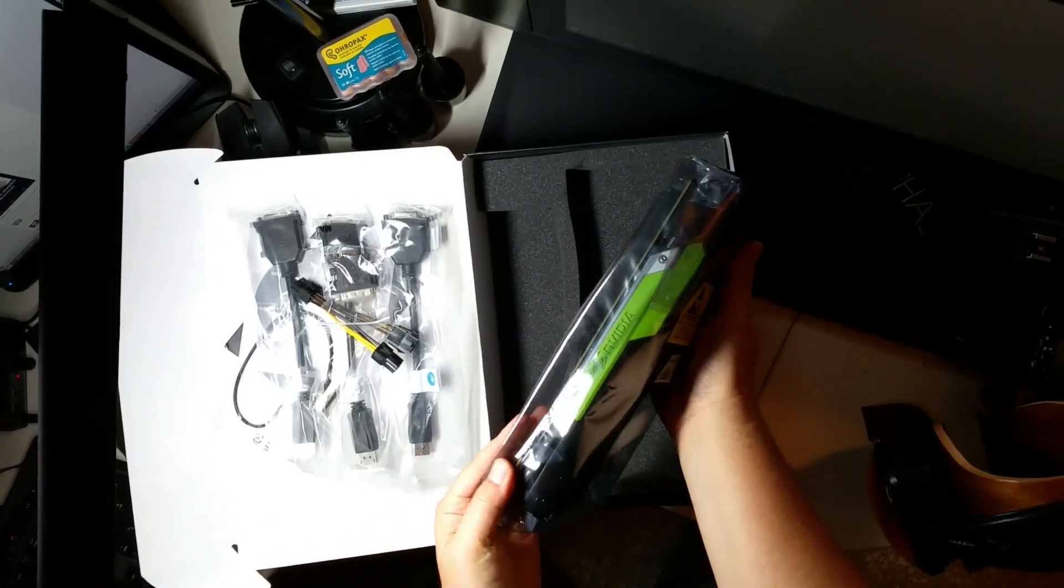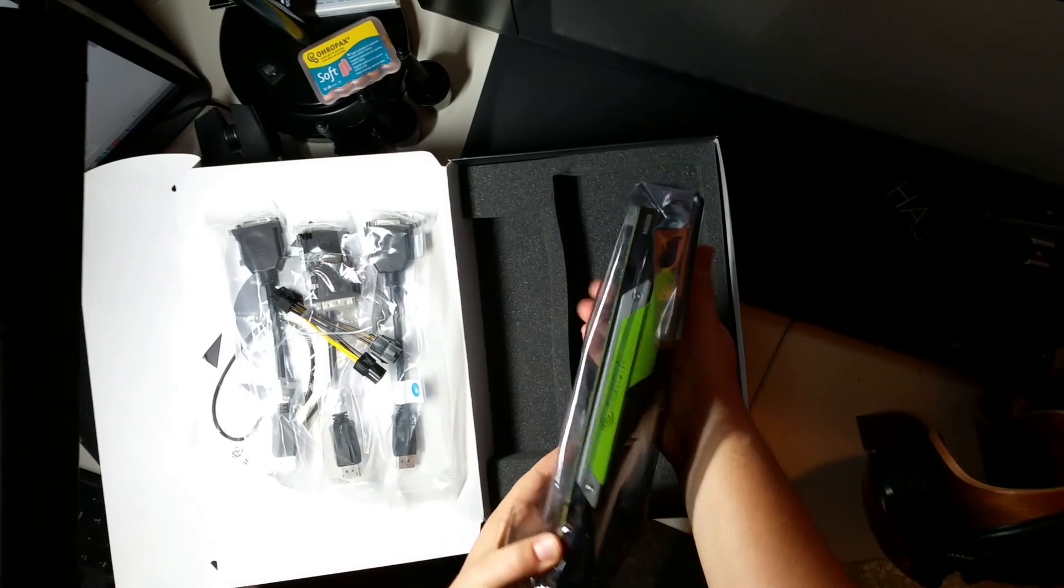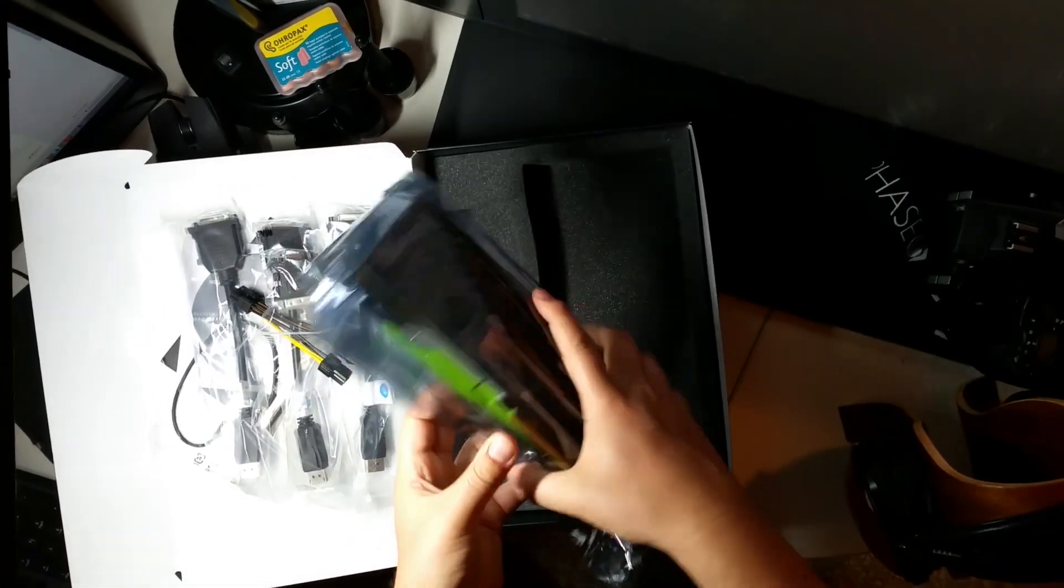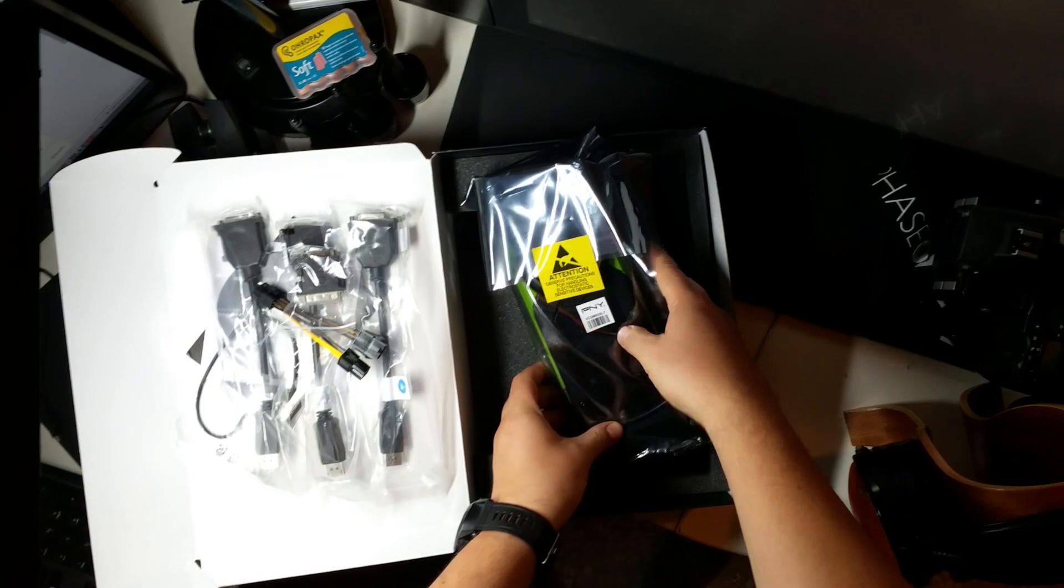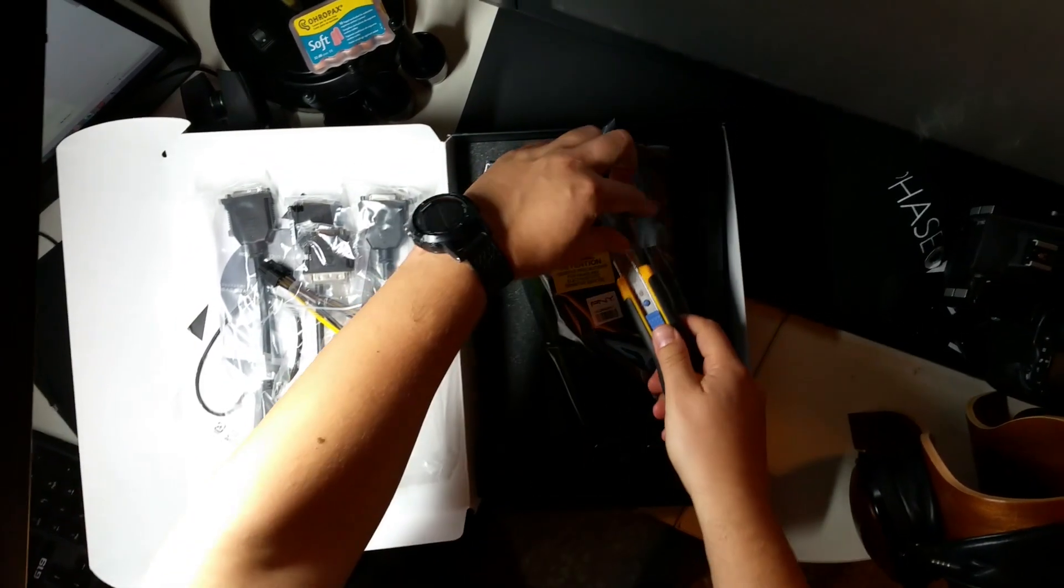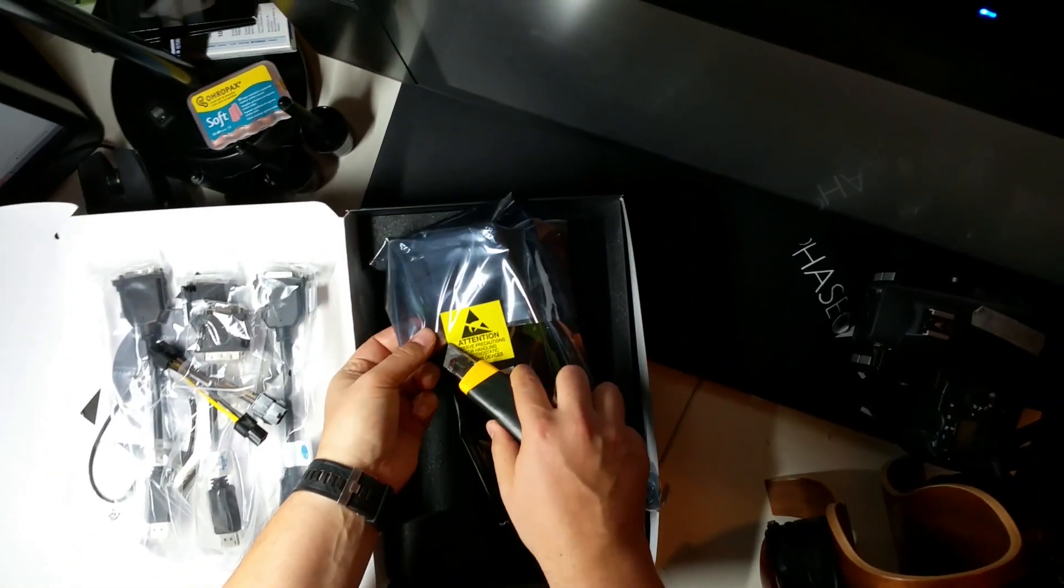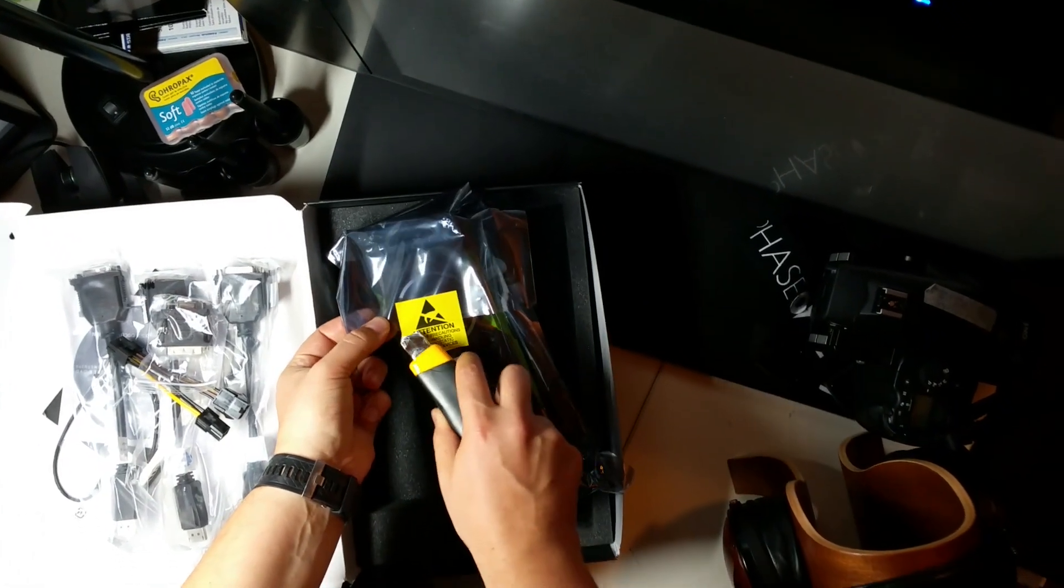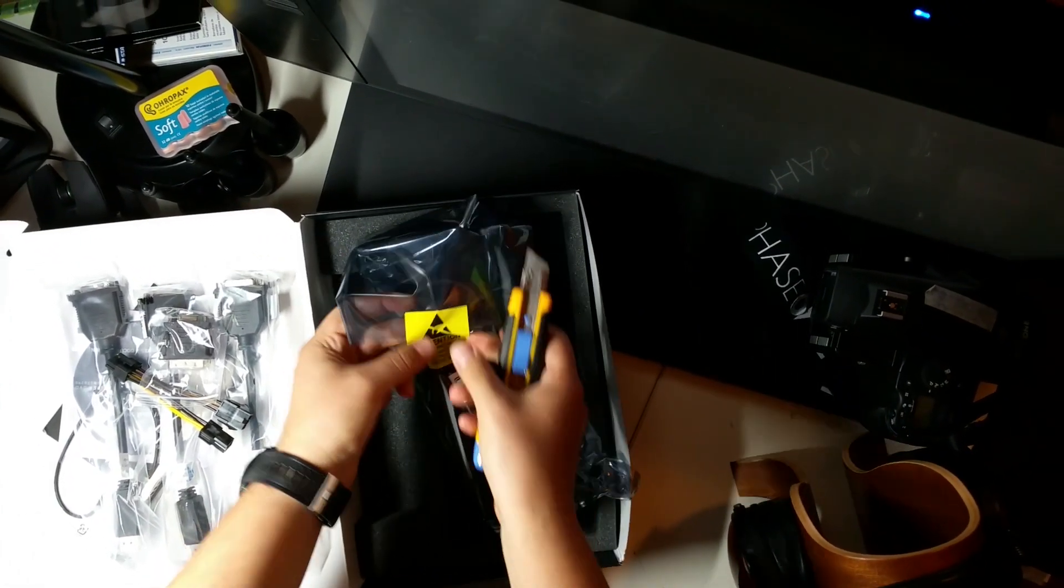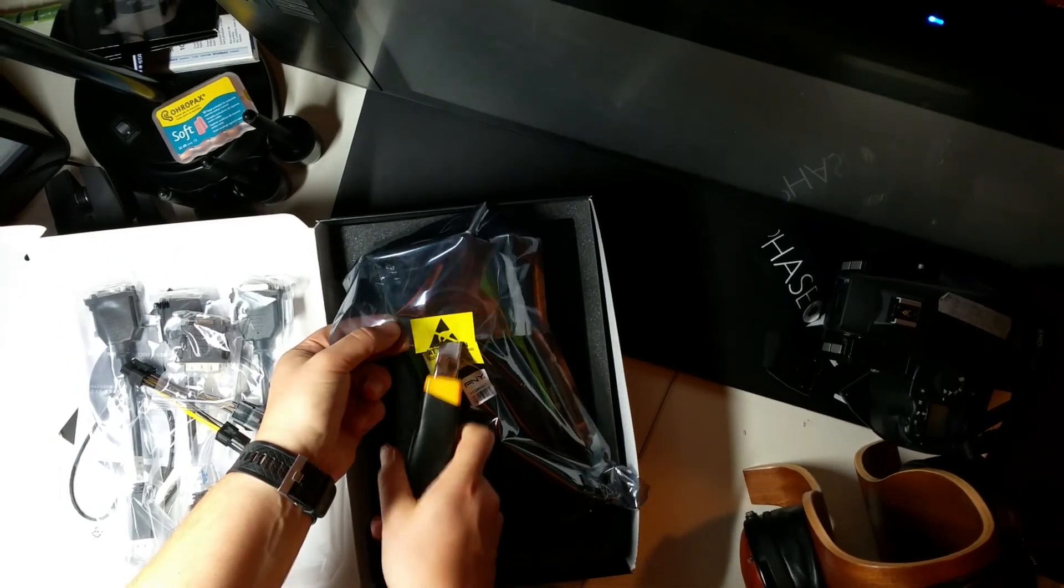Here we have the card. It's massive, it's huge, it seems very sturdy. It's probably 1 kg. It should be 27 cm long, if I'm not wrong.